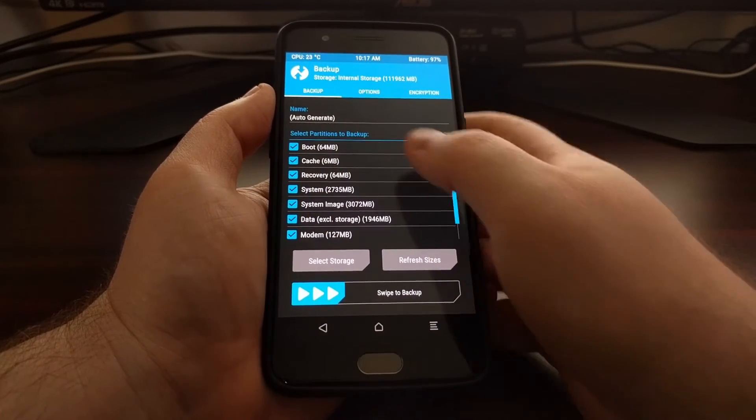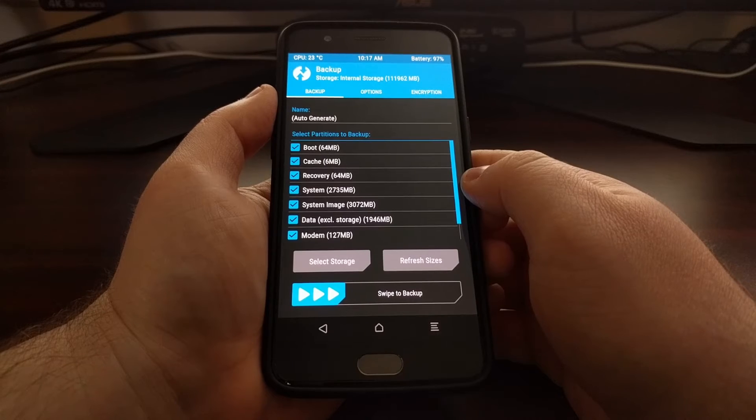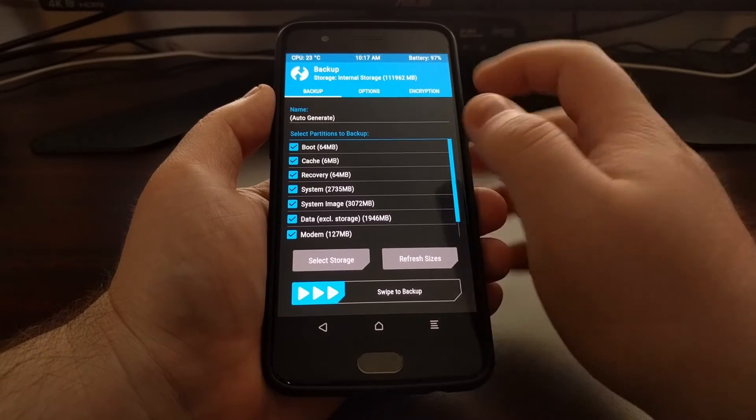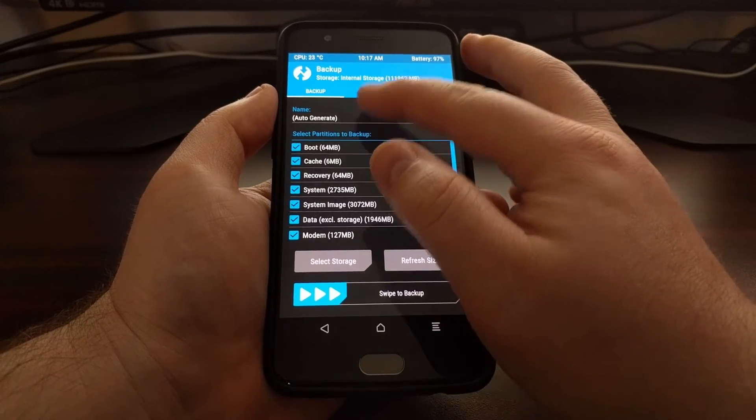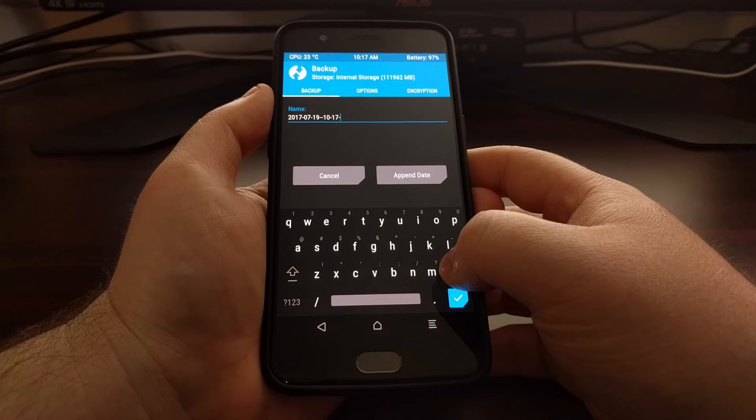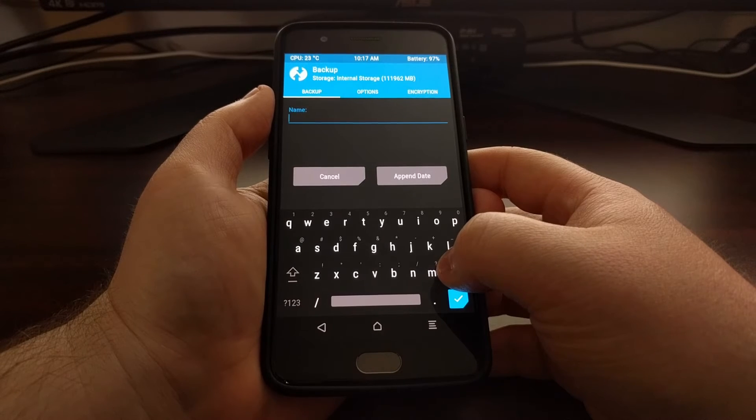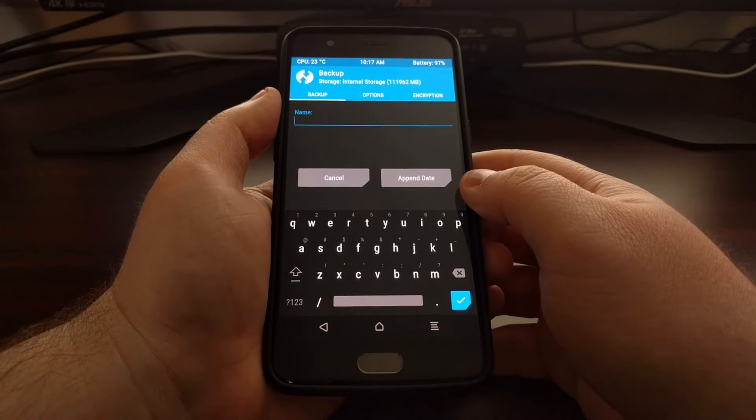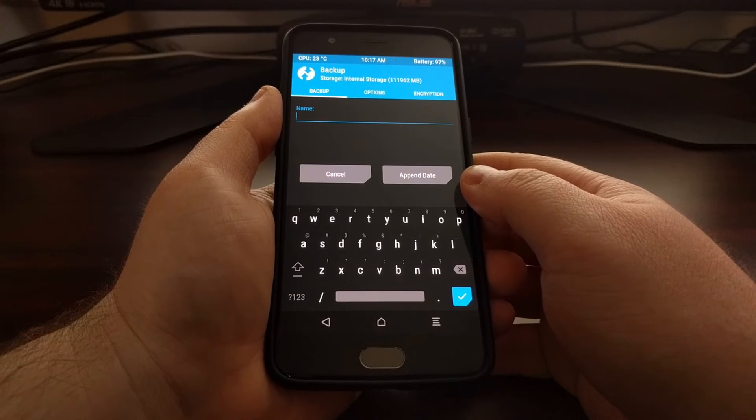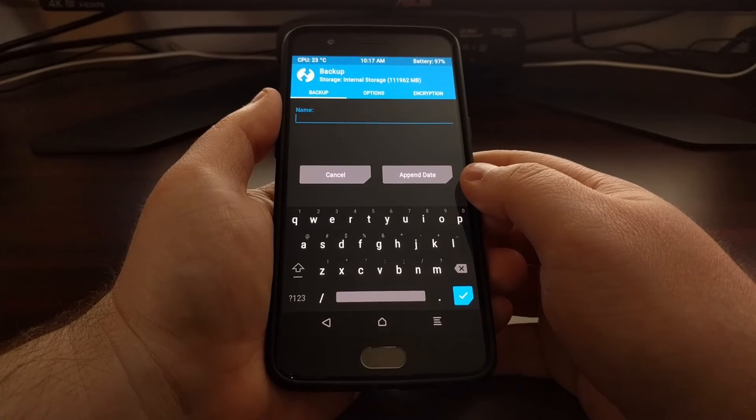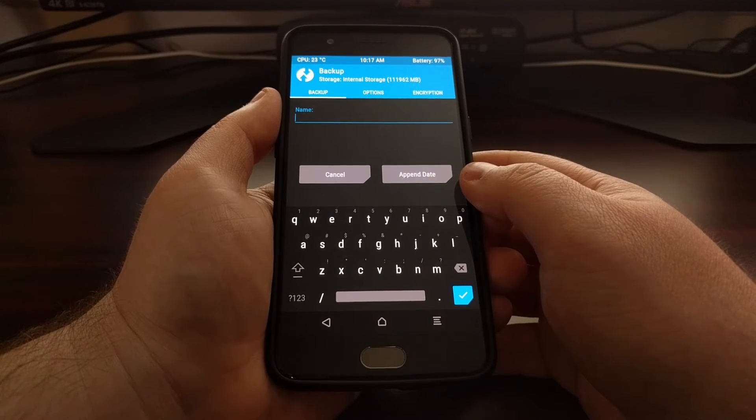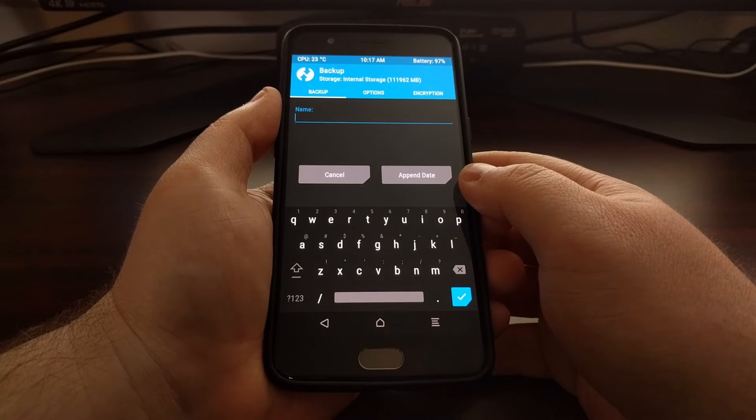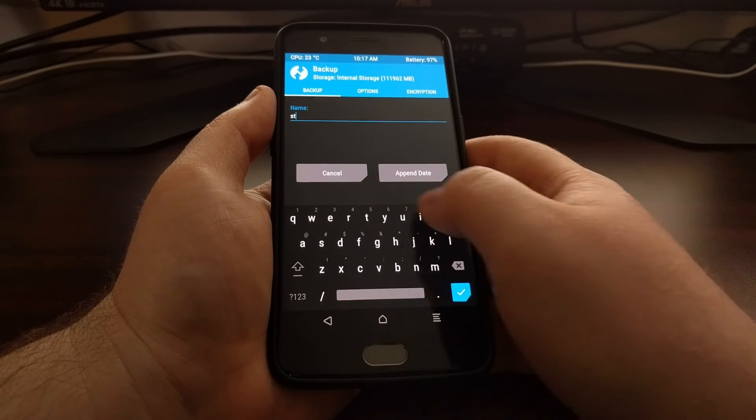The next thing I suggest you do is name the backup, because in two weeks or a month or two you will not know what state your device is in.